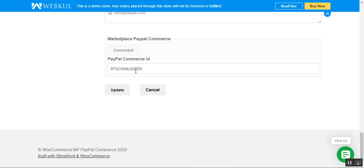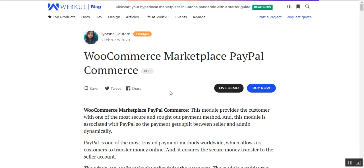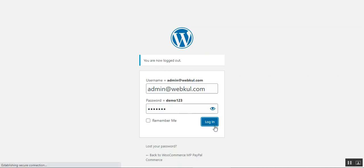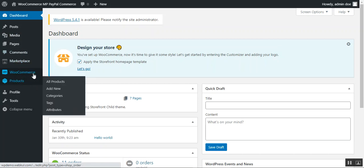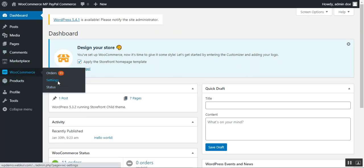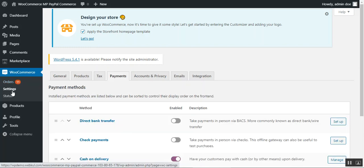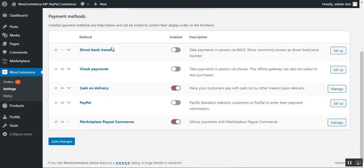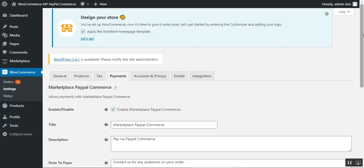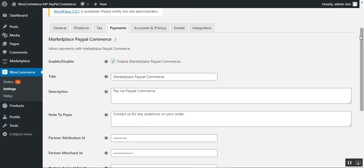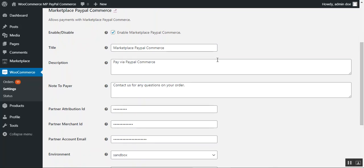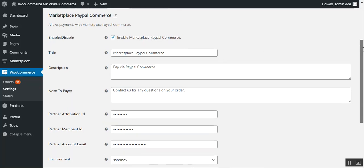Now let's go to the admin backend panel to see the configuration options. I'll log into the admin panel, navigate to WooCommerce, then Settings, and tap the Payments sub-menu. This brings up all payment methods. We can see Marketplace PayPal Commerce listed here. After successfully installing the plugin, you can find this payment option under the Payments tab. Let's go through each configuration option required for the initial module setup.